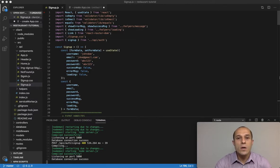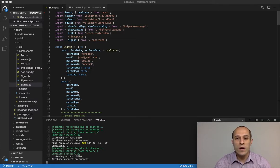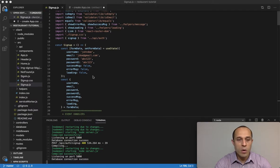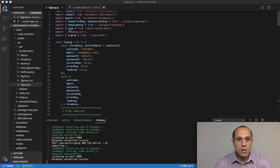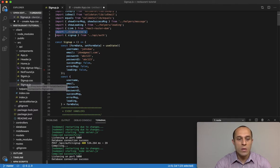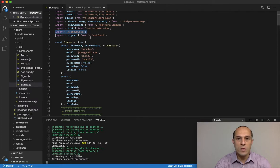In this video, I want to do a quick refactoring of my code in the signup component. If you look here, I had a signup.css file that was specifically for this signup component.